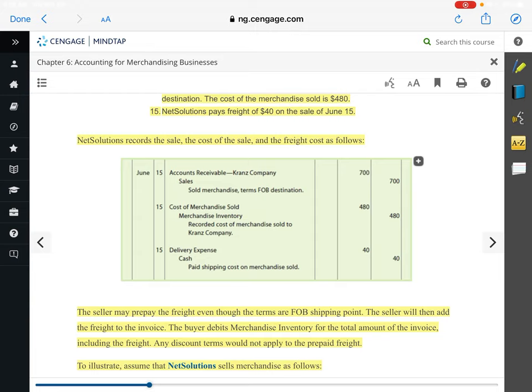We're building up to you guys being able to record the buyer side and the seller side in one transaction, and that's something you'll have to do on the test as well. We've looked at the buyer paying for the shipping charges, the seller paying for the shipping charges with FOB destination, and the seller prepaying freight charges even though the buyer was responsible.